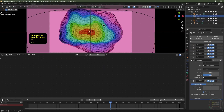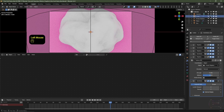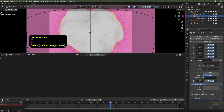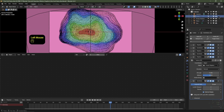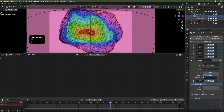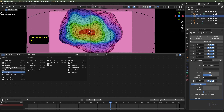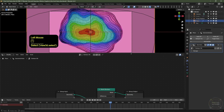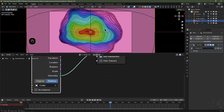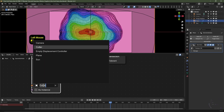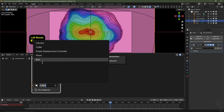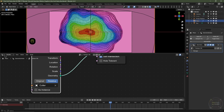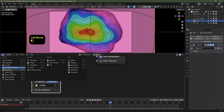The Cutter object doesn't have to be this specific shape — it can be any object. All you have to do is switch to the Geometry Nodes editor, select the layer plane object, add your preferred object into the scene collection, and simply change the Cutter reference in the geometry nodes to whatever object you want to use.